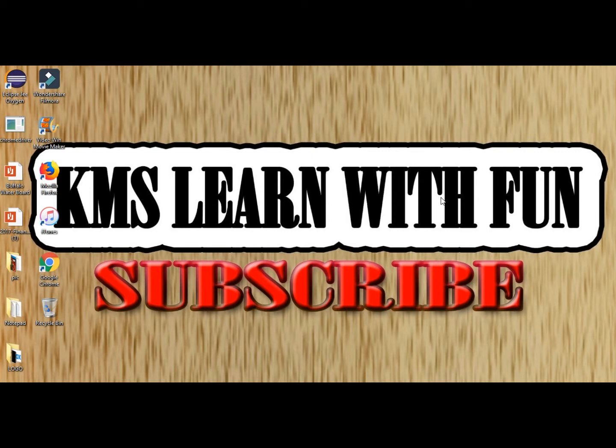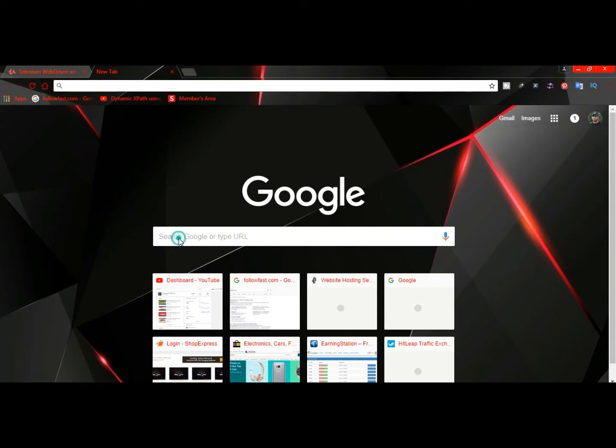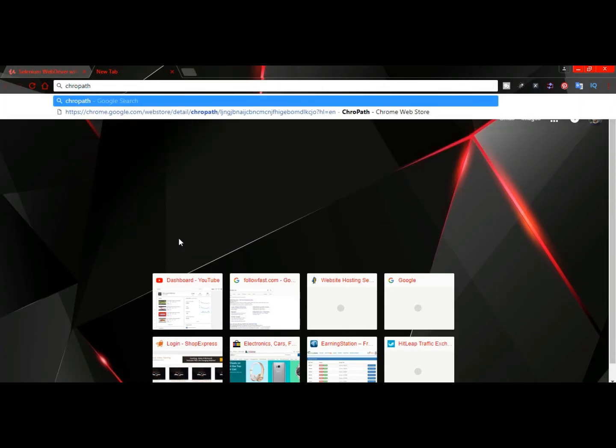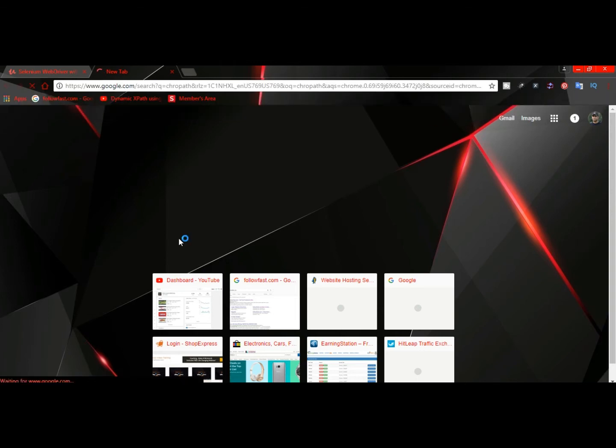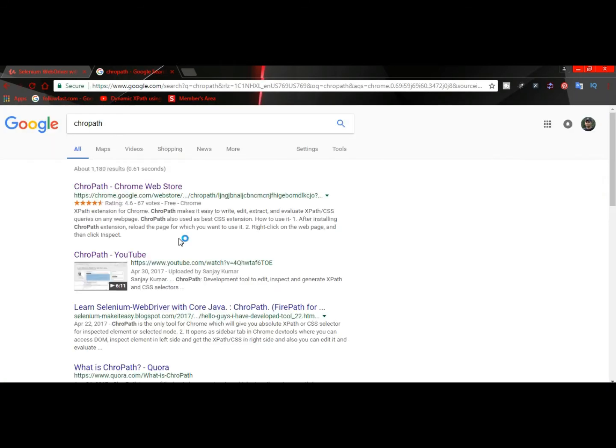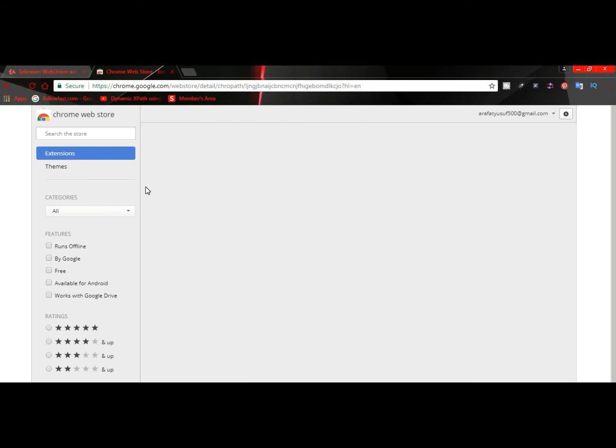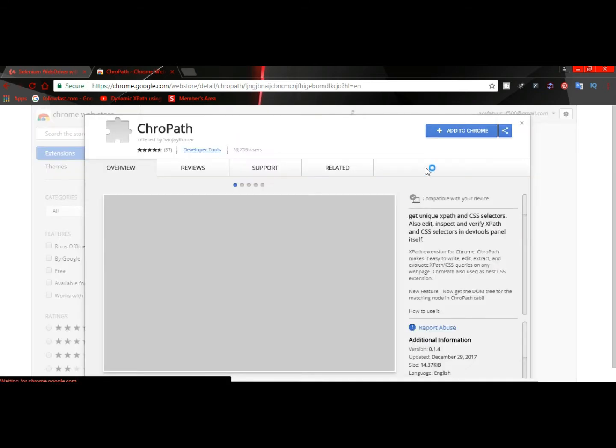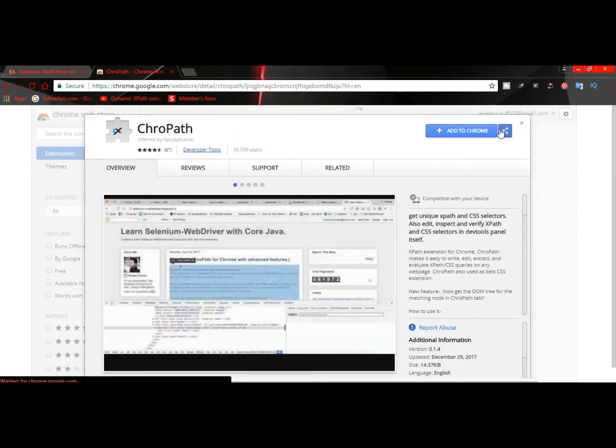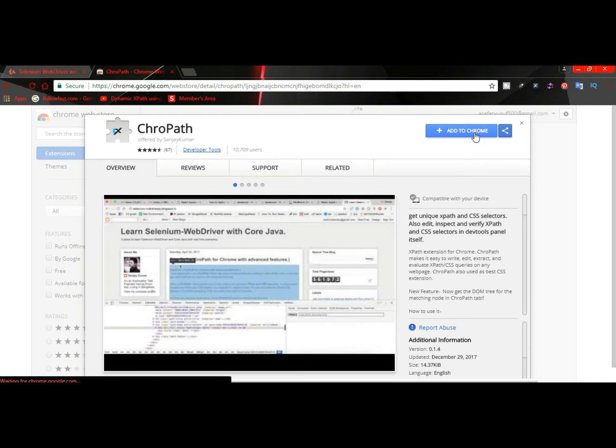First of all, open your Chrome browser and type 'ChroPath', hit enter. It says ChroPath Chrome Web Store, click on it. You will see a page like this.